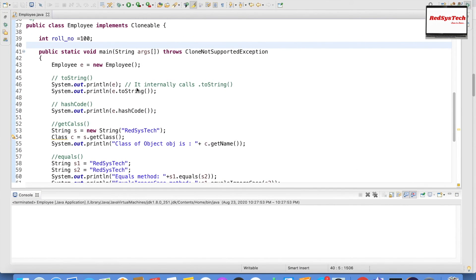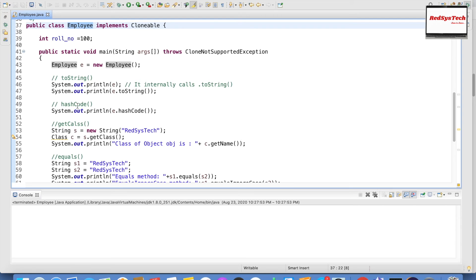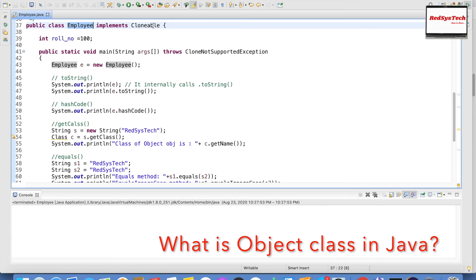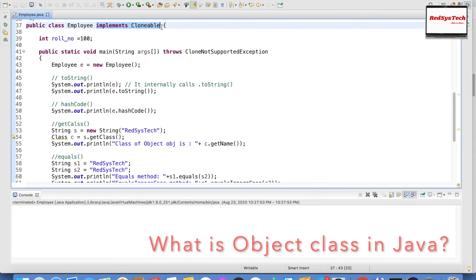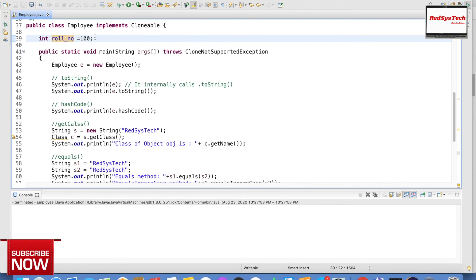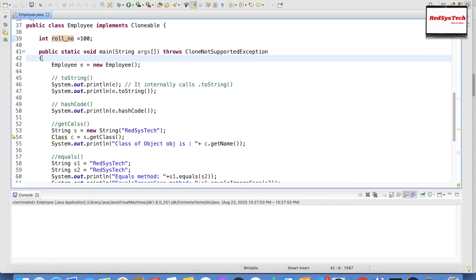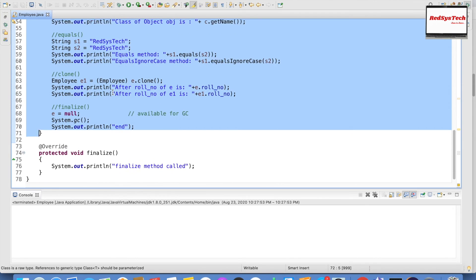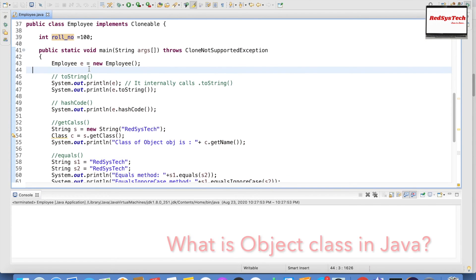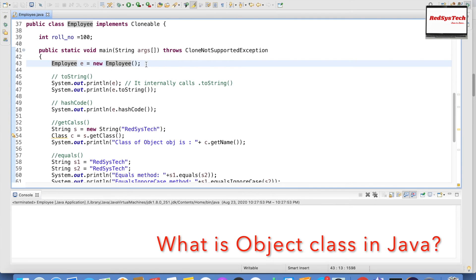I have written a class called Employee to demonstrate all the Object methods. The class implements Cloneable — just ignore that for now; we will cover interfaces in upcoming videos. I have a variable int roleNumber = 100, which is the employee role number. Inside the main method, I write all the logic to demonstrate the six methods, creating an object: Employee e = new Employee().